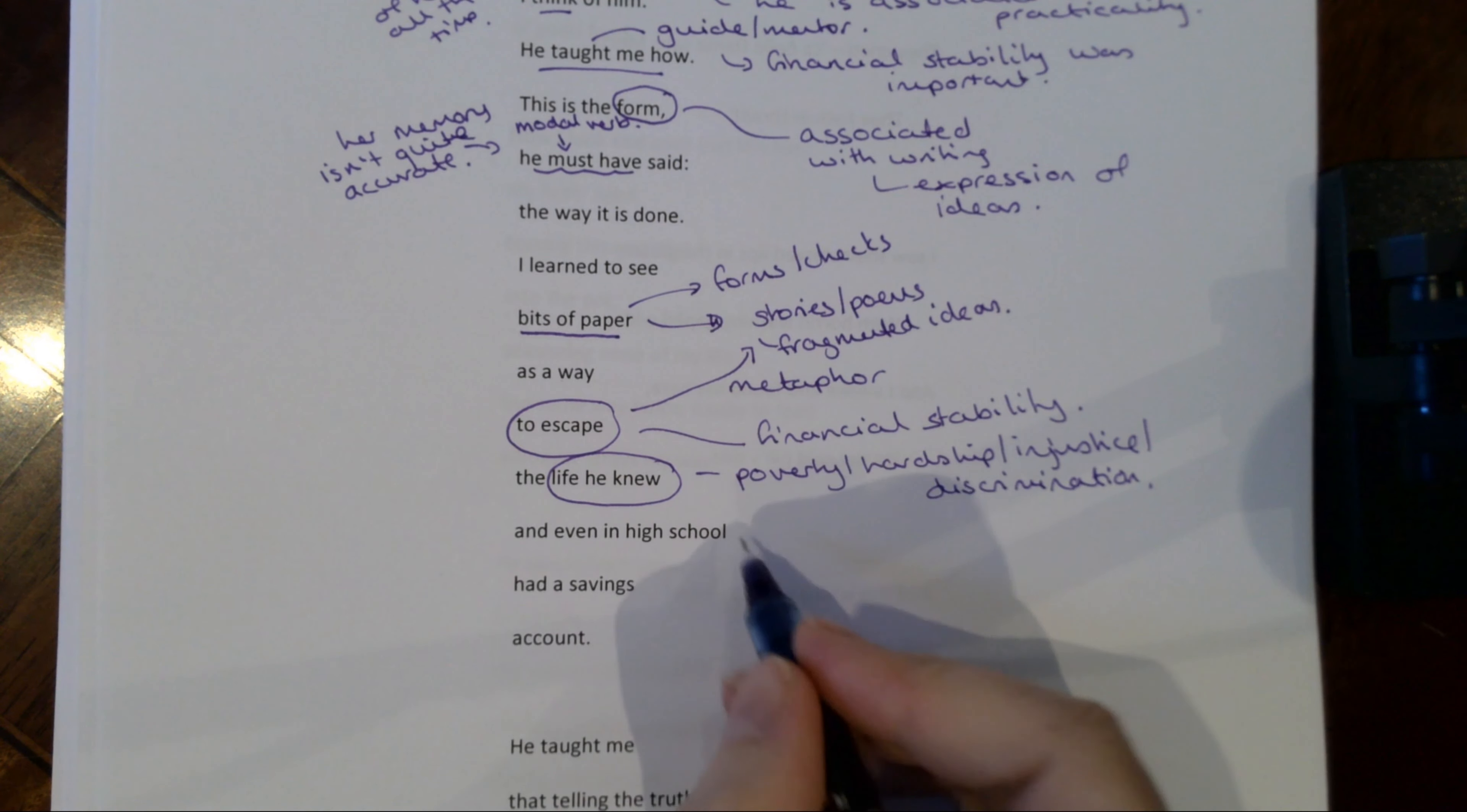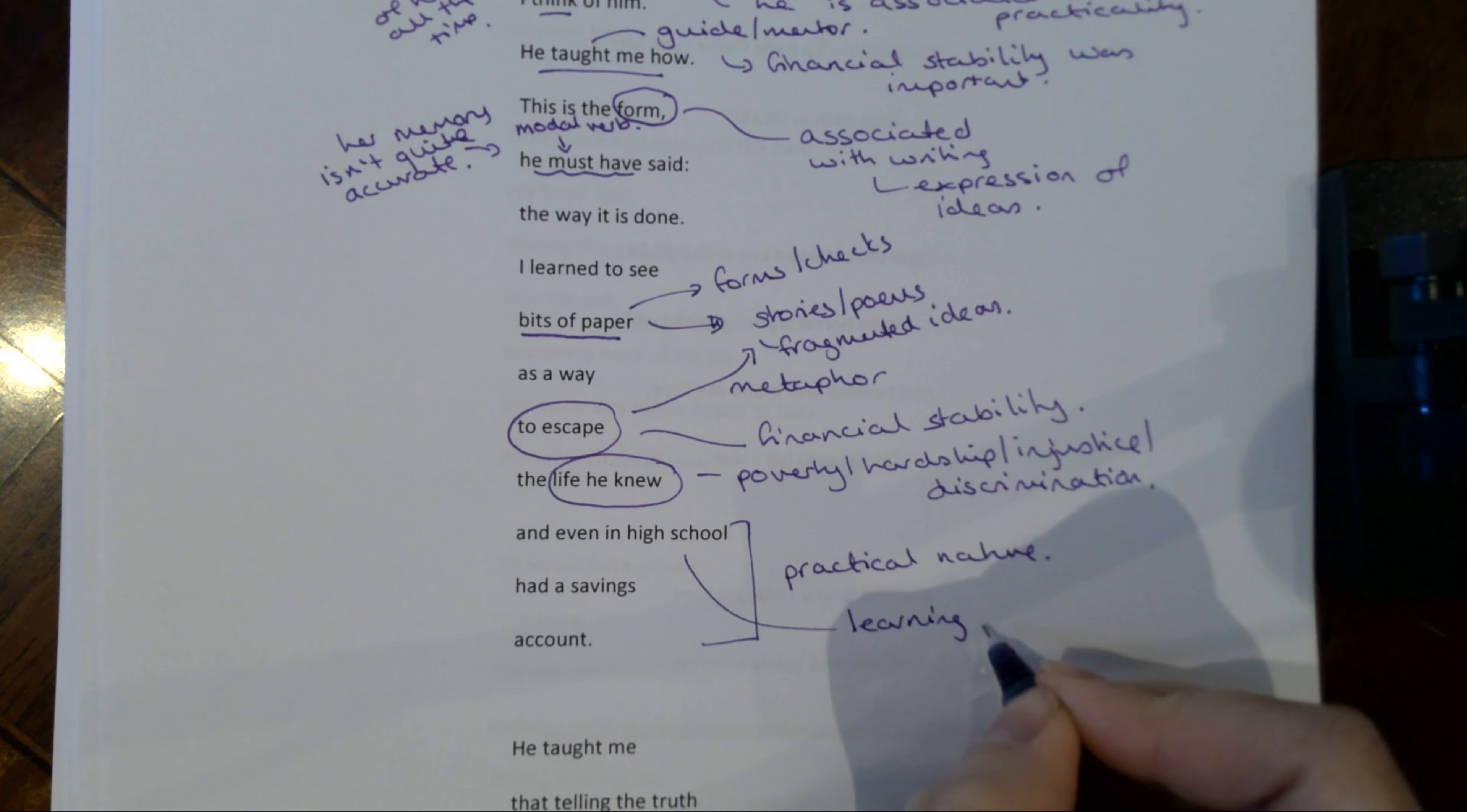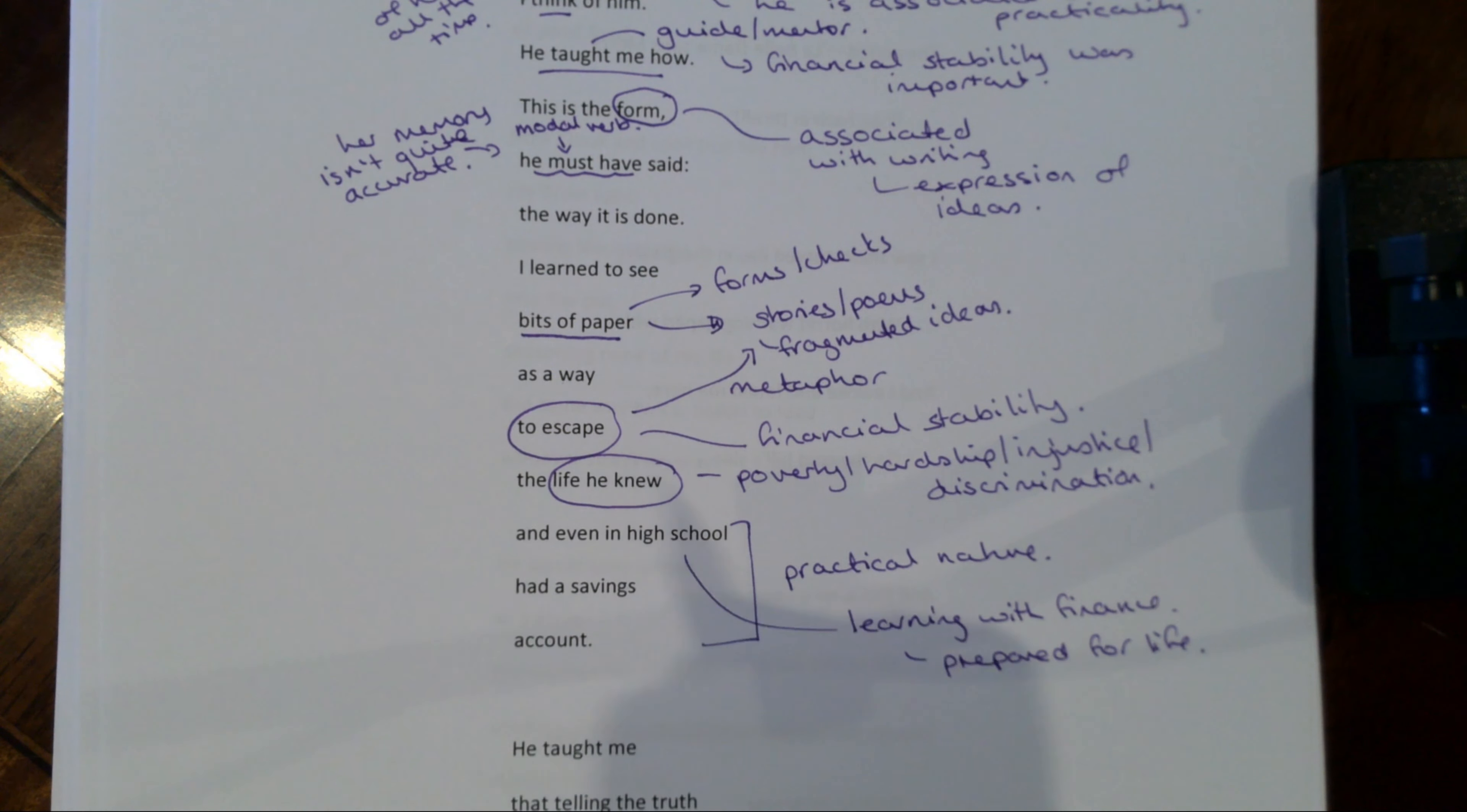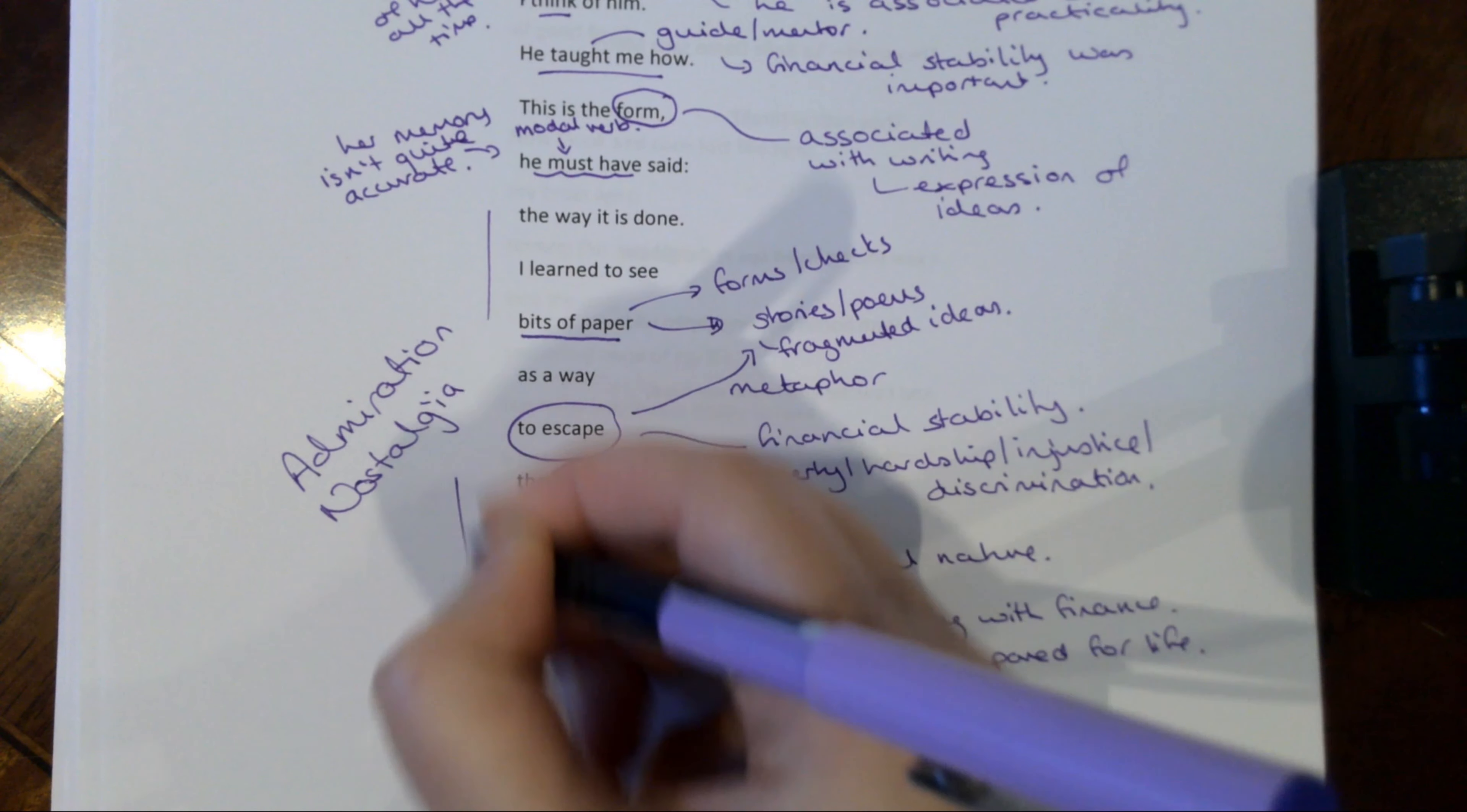And even in high school had a savings account. So here we move back to again the sort of practical nature. But look, when we're talking about high school, we're combining learning and education with finance. So this is about being prepared for life. So very much an idea about recollection, nostalgia, certainly a sense of admiration for her father. That's the way this is going tone wise.